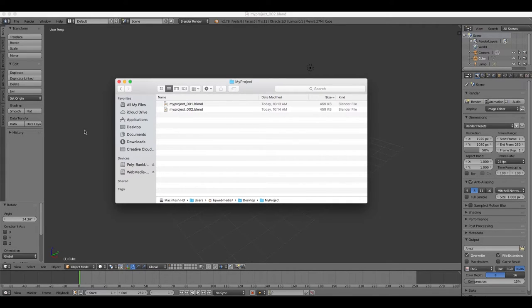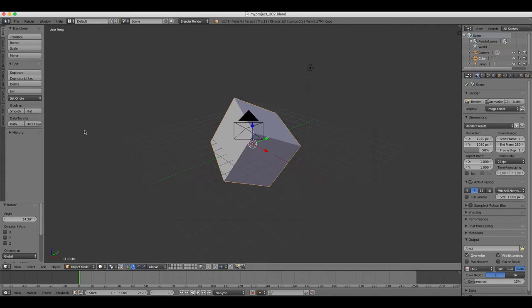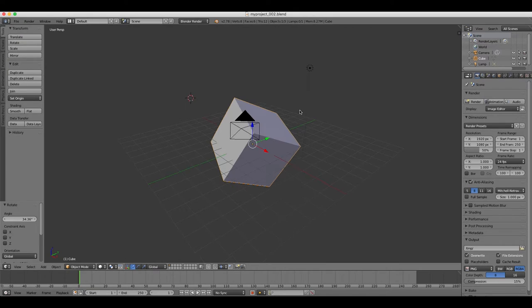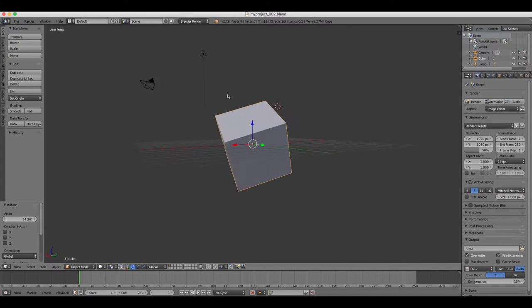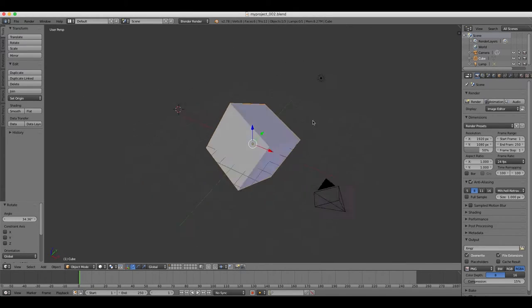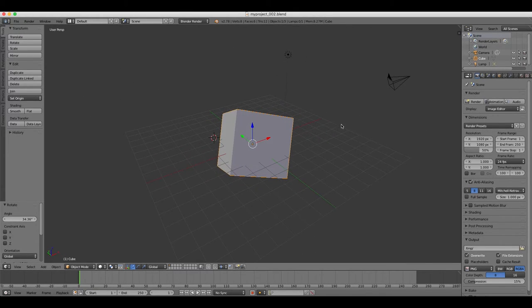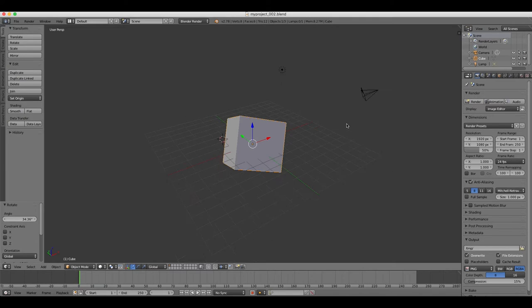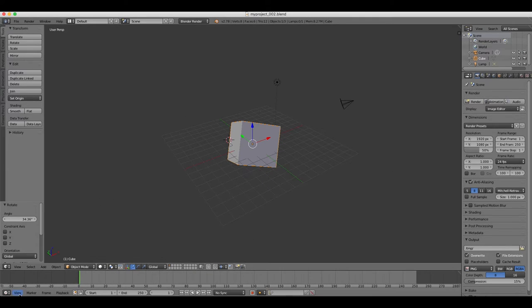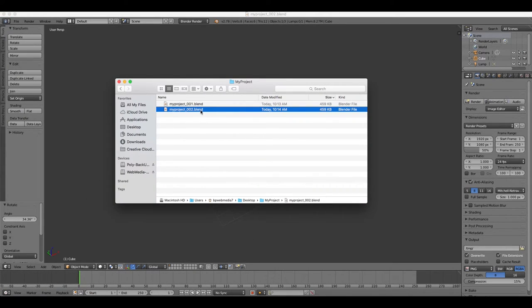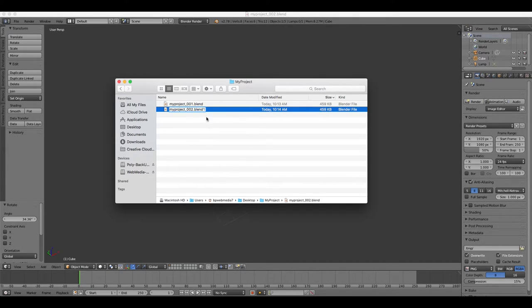Blender can also save backup files as .blend1 extensions if, for example, your Blender crashes suddenly when you're in the middle of using it. It's a recovery file. So if you happen to end up with a .blend1 file, you can open that as a normal file by changing the extension to .blend.